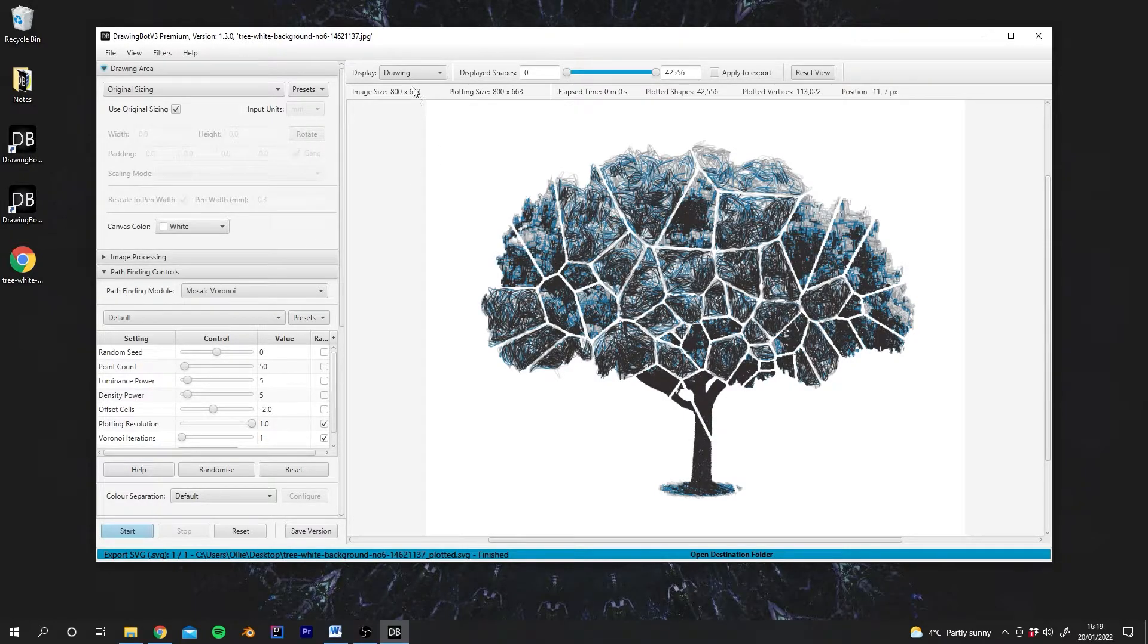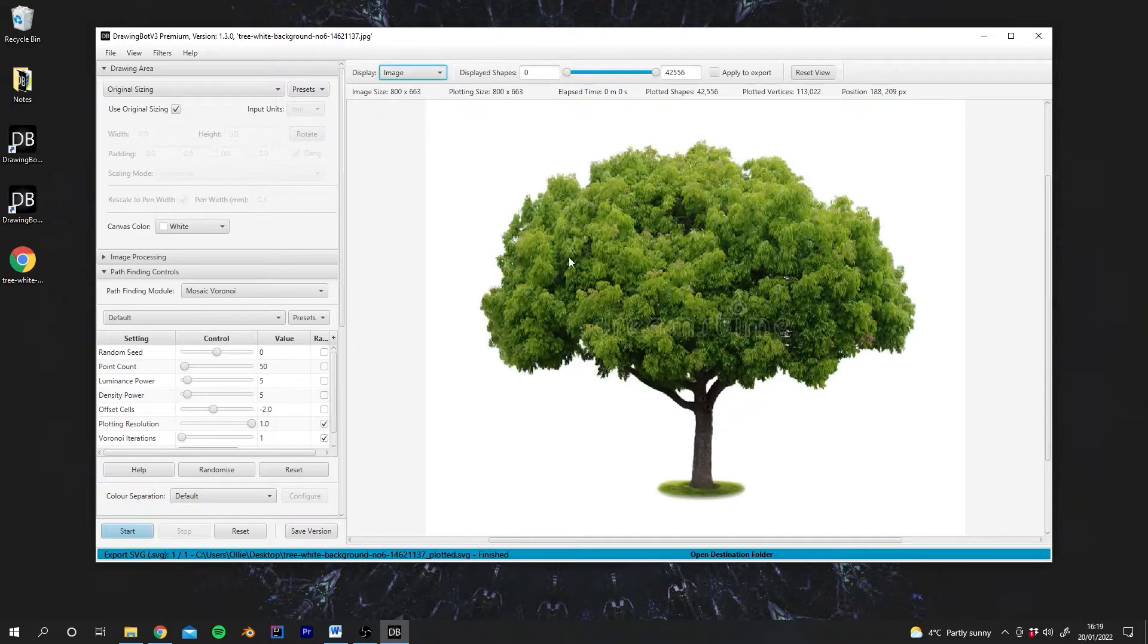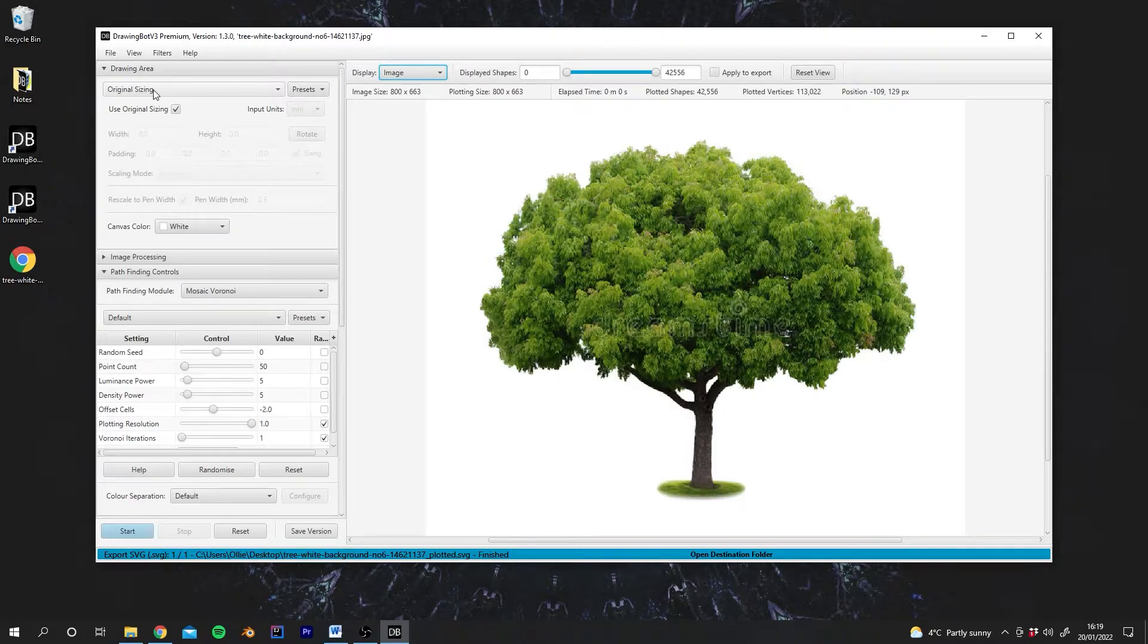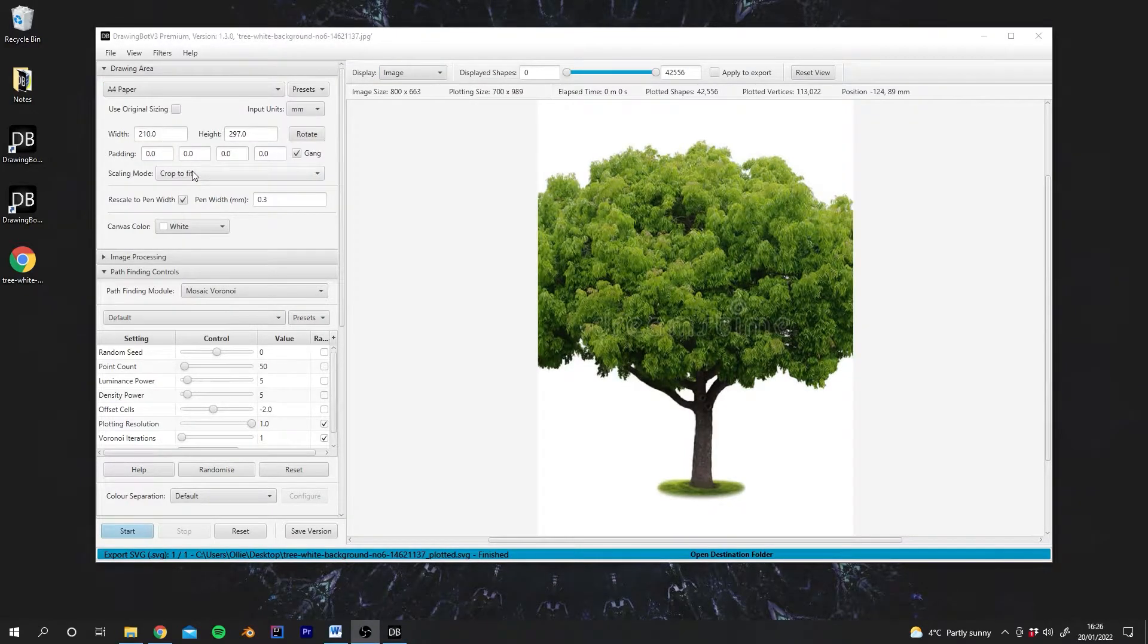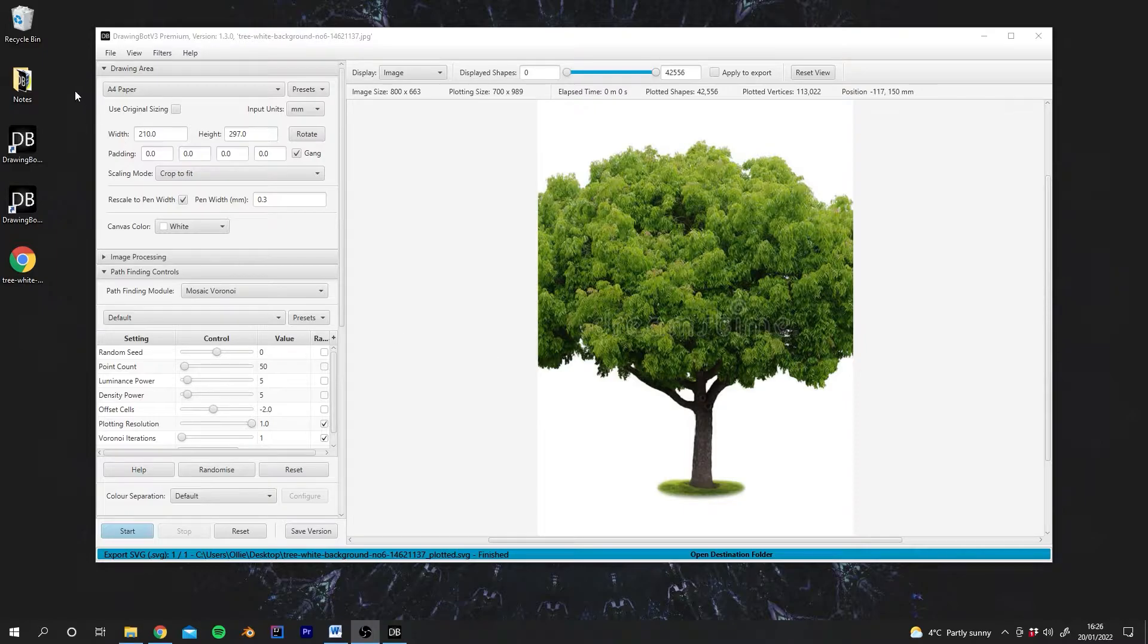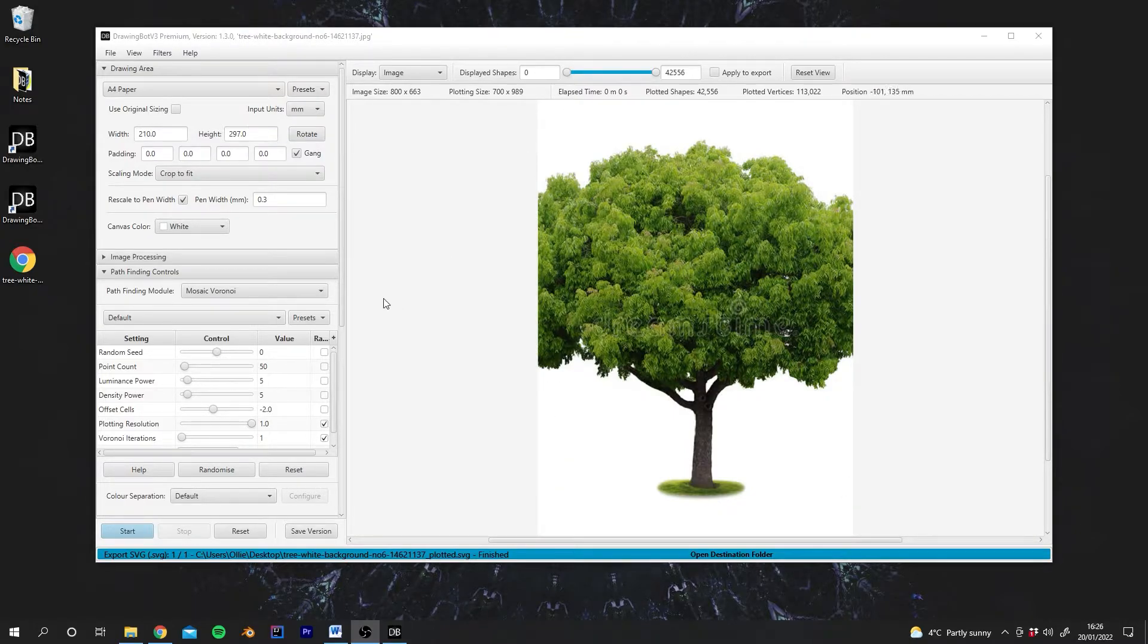So to start editing these settings we need to first switch from the drawing mode into the image mode. And then I'm going to change the paper size to A4. As you can see when we've changed the paper size to A4 we get a few more options here, they're no longer greyed out. And also you can see it's obviously cropped the image slightly.